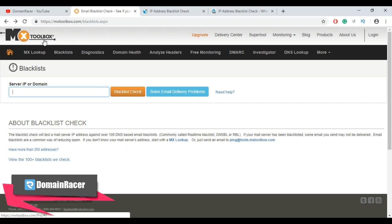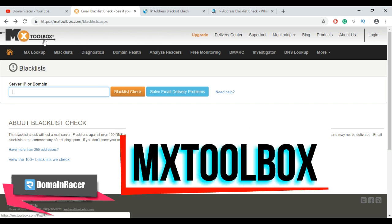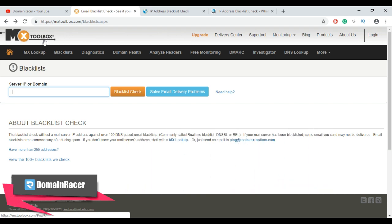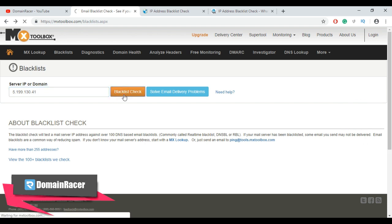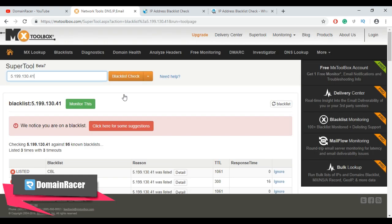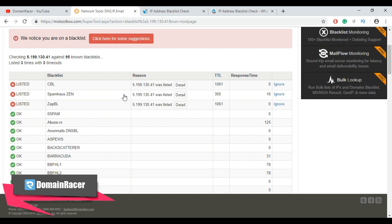Here I am going to use the first tool, which is MX Toolbox. Enter your server IP address or domain and then click on the blacklist check button. If your server has been blacklisted, some emails you send may not be delivered. Scroll down to see the final result — our IP is blacklisted on CBL, Spamhaus ZEN, and Zapp BL.